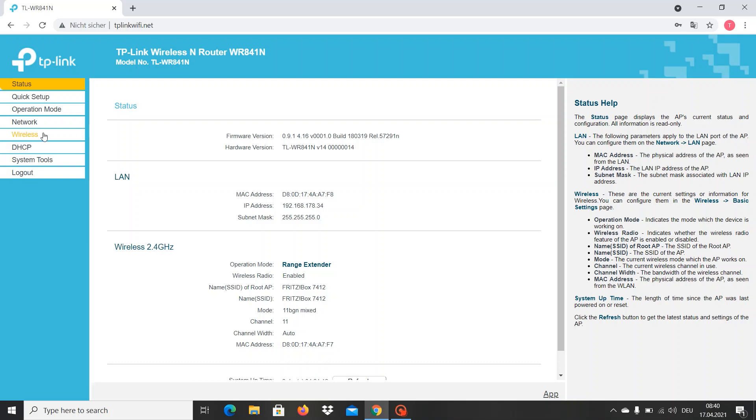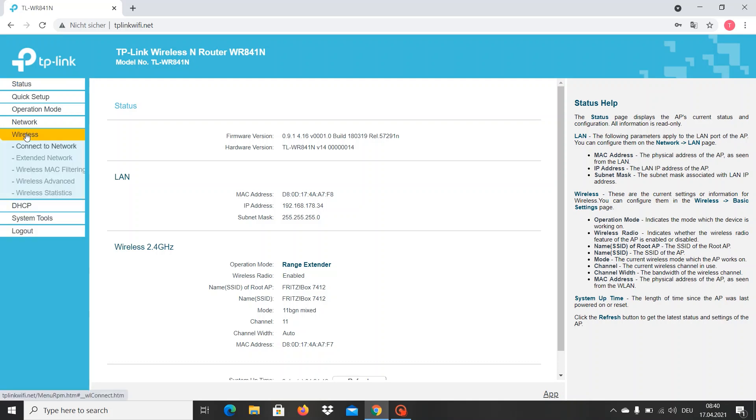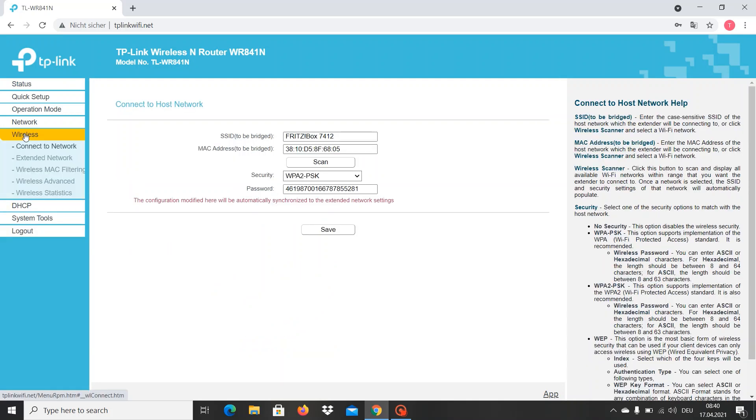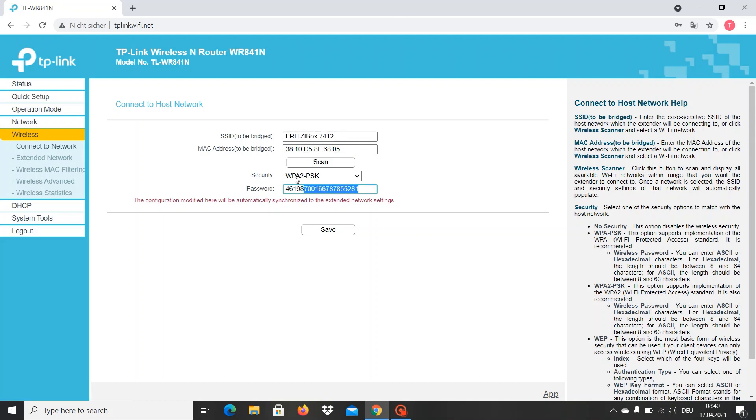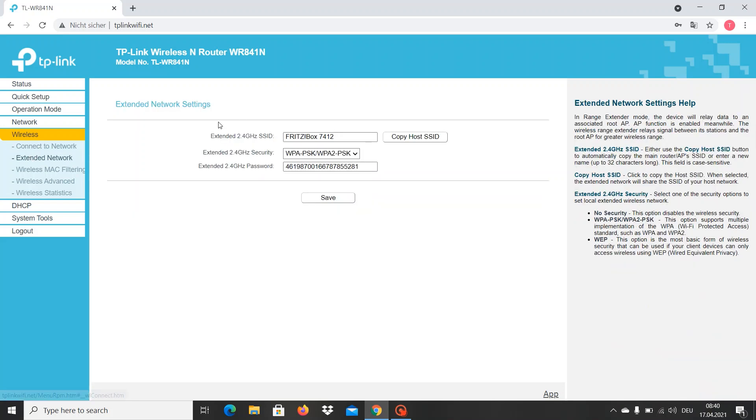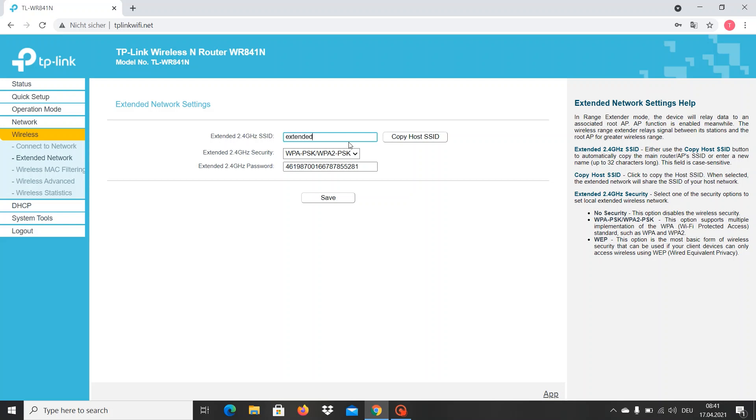Let's continue. We go to Wireless. This part here, Connect to Network, actually shows us the main router to which we are connected. Then we go to Extended Network. Here we have the name of the main router that is automatically put here, and we can change the name. I'll put whatever I want - Extended Wi-Fi.